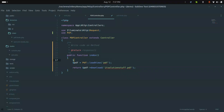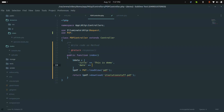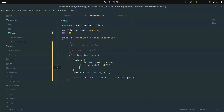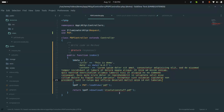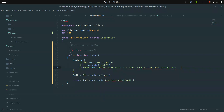Now I want to pass some data from the controller. I'll create an array with a 'title' key set to 'This is demo', a 'date' key using the date helper with 'd/m/Y' format for the current date, and a 'content' key with some lorem ipsum text as a string.